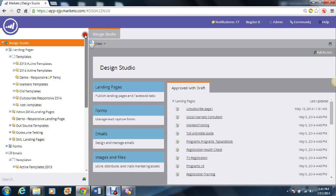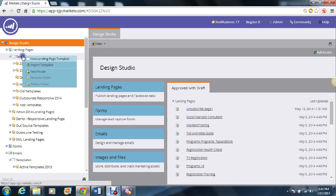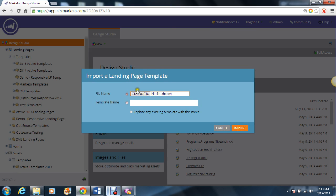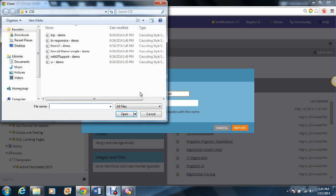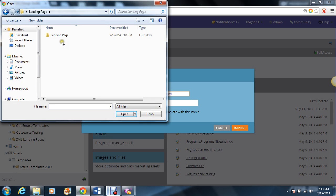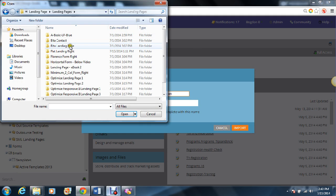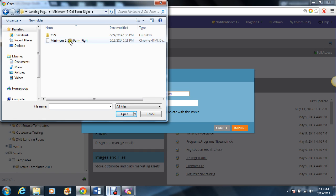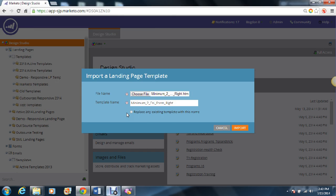Now that that's done, you can go to Landing Page Templates, select Import Template, choose file, make sure you go to the landing page folder, select any one of these, make sure you select the HTML document, and give it whatever name you like.